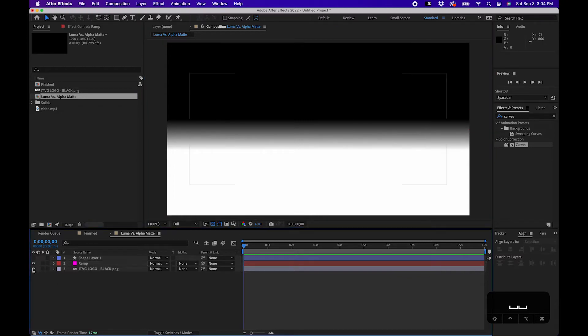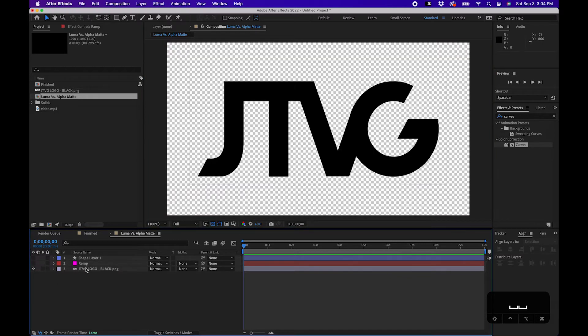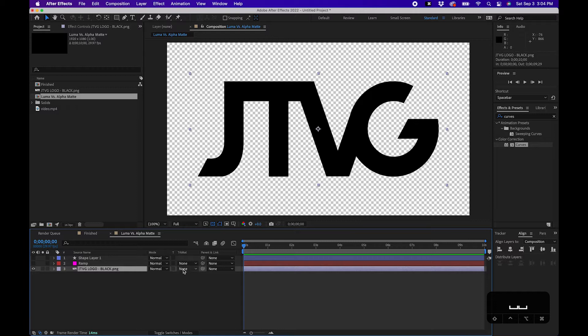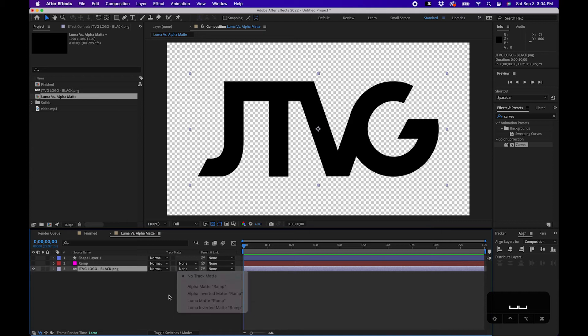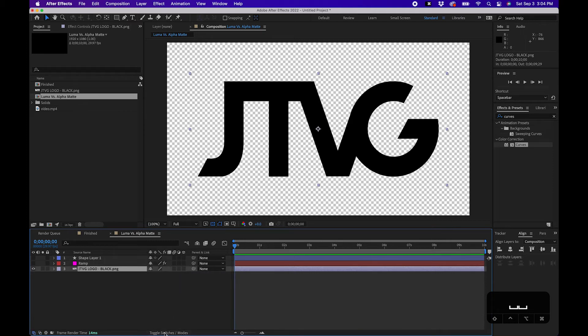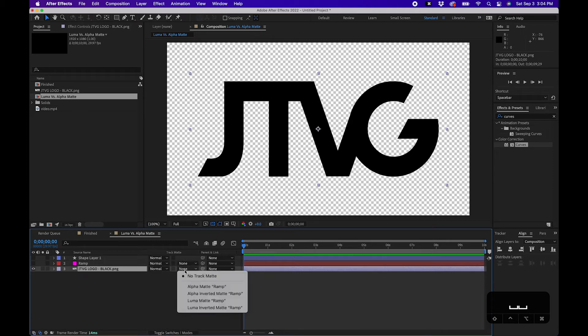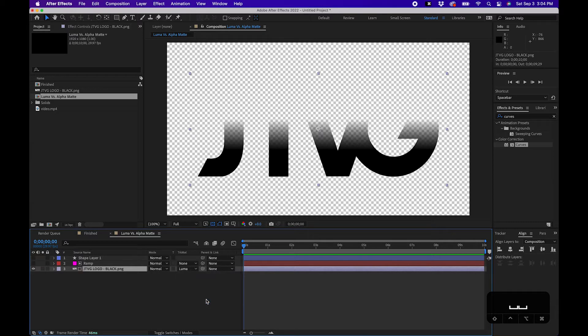Say if we unhide this logo layer here, what we can do is change the target matte. This is probably what you're wondering - how these controls work here. If you don't see these, you can toggle your switches down below. When you click on a luma matte, what it's doing is it's reading the layer above it and it's reading its luminosity.